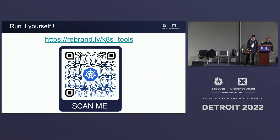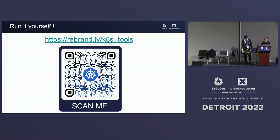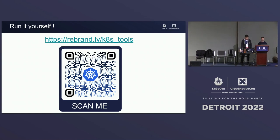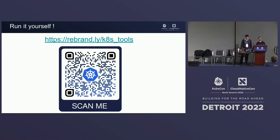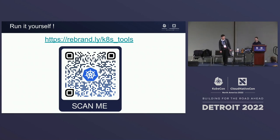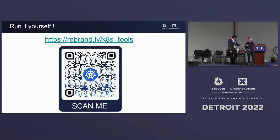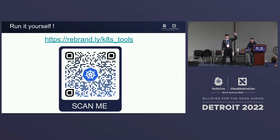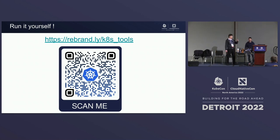If you go on the website and start to do everything from it, you are not going to follow us because there are some things we're not doing, some things we're doing differently during the demo, and some things you shouldn't do because they're just for demonstration purposes. Keep following us. We're going to go on this website and copy and paste all the commands in our demonstration.